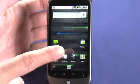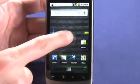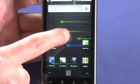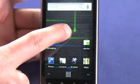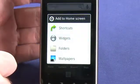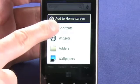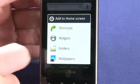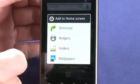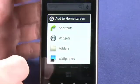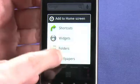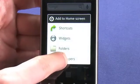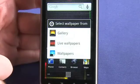So let's change the wallpaper. To do that, we press anywhere on the screen — anywhere that's free — and hold it down for a second. Now we see we're presented with a menu. We can add a shortcut to an application or folder, we can add a widget, we can add a folder to organize our applications, or we can add a wallpaper. In this case, we want to customize, so we're going to go into wallpapers.